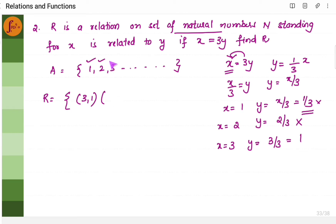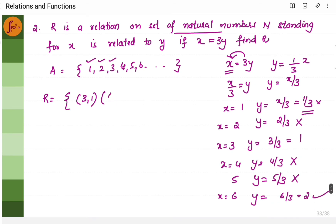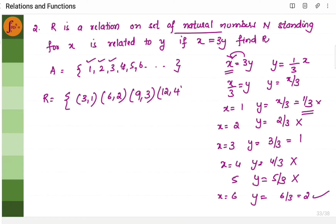Similarly, we can continue with 4, 5, 6 — we can continue with an infinite series. X equals 4 gives y equals 4 by 3; x equals 5 gives y equals 5 by 3 — all these will not satisfy. But if x equals 6, then y equals 6 by 3, which is 2. So the next pair is 6 comma 2. Continuing, I observe that the first element should be a multiple of 3. So it can be 9 comma 3, then 12 comma 4, and so on. I will write 3 or 4 pairs and stop — this becomes the relation.